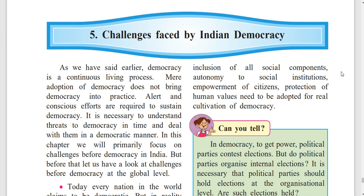Hello students, now we will read the lesson 5 'Challenges Faced by Indian Democracy' of class 10th civics book of Maharashtra board. This video is made for students who want to read the book by listening. So let's start.